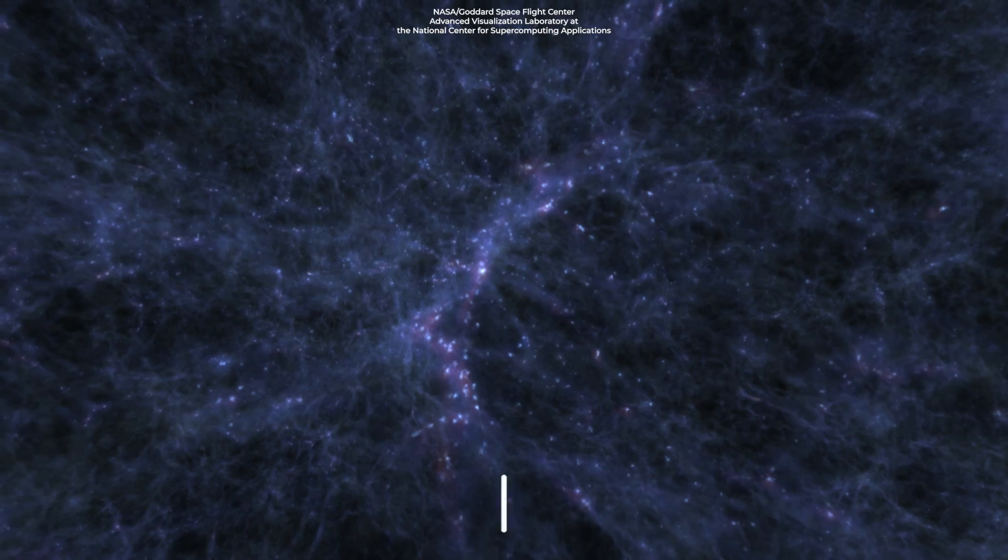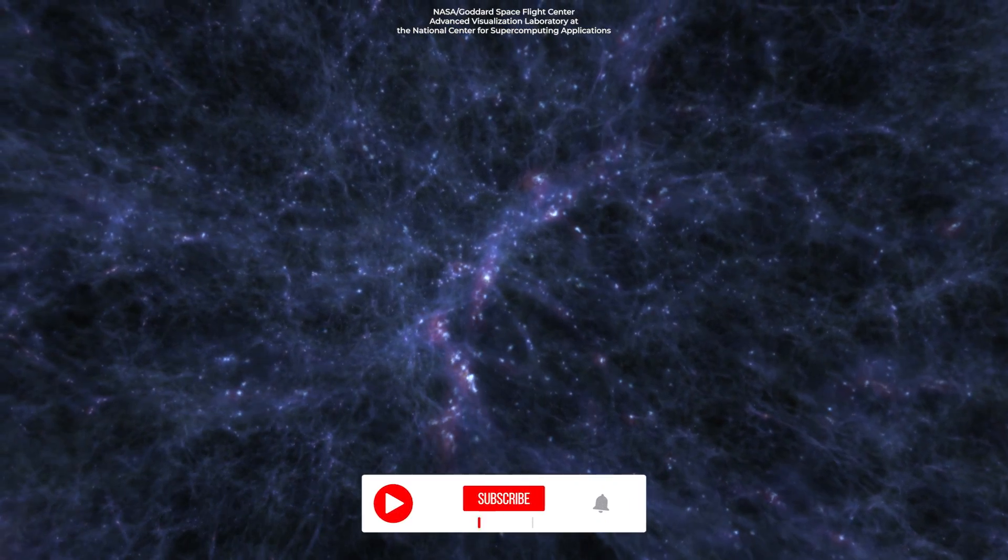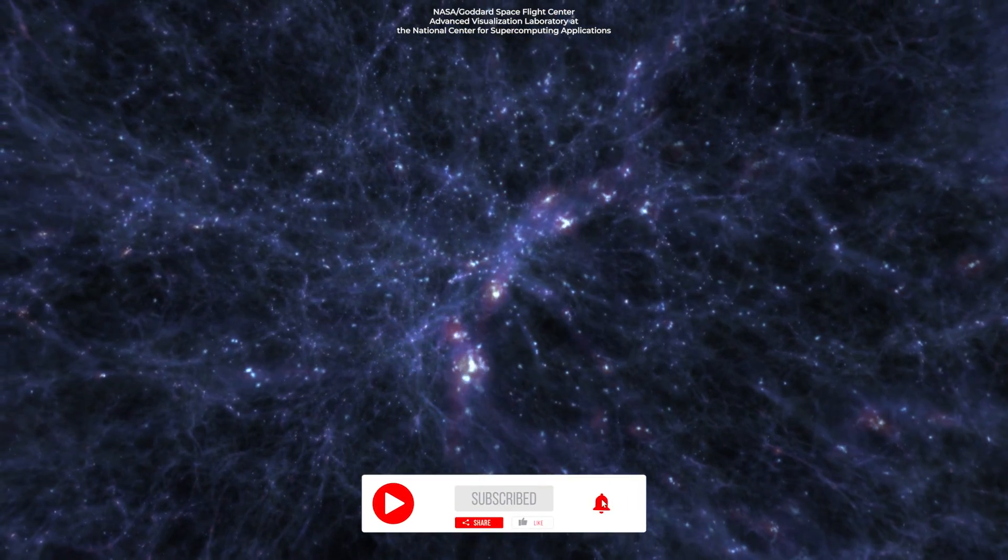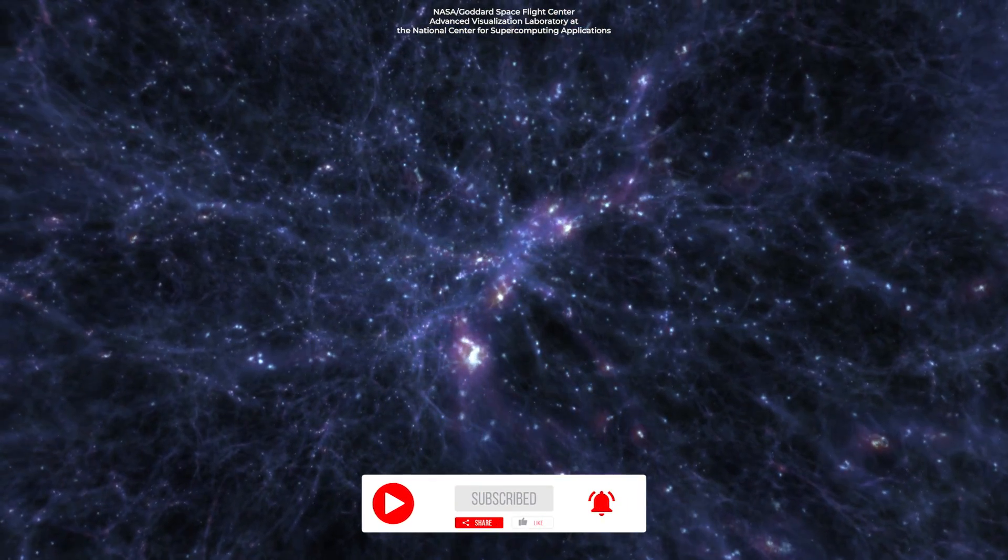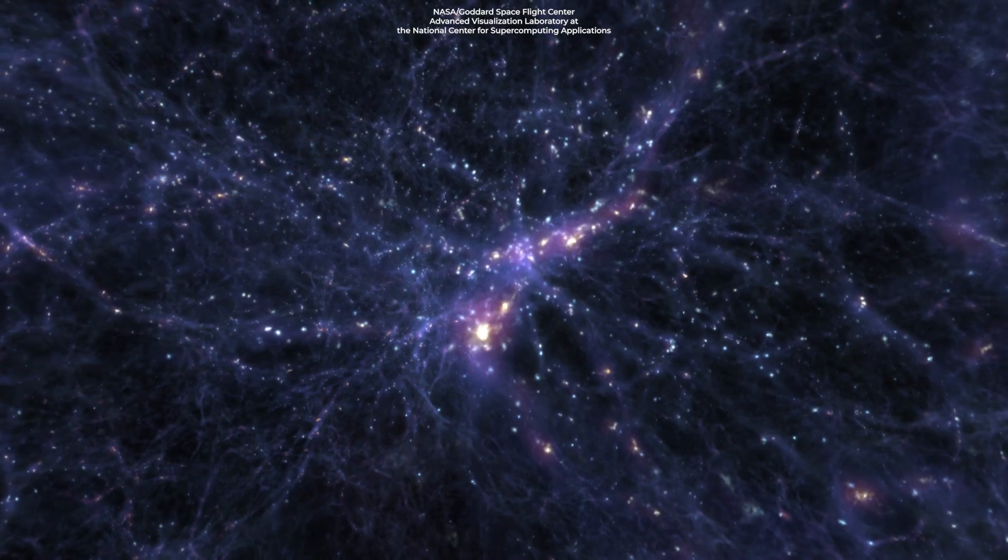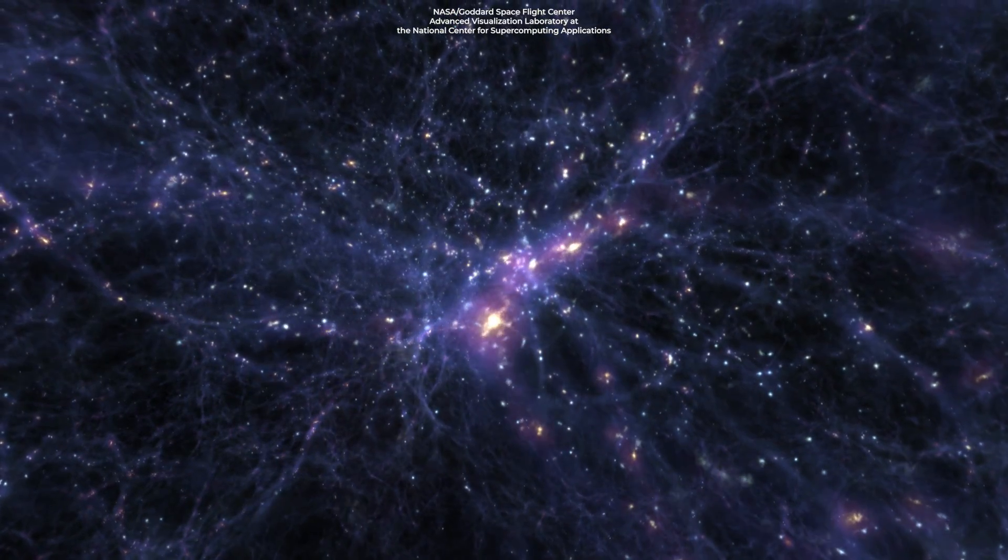A rough estimate suggests there are about 10 trillion galaxies in the universe. If you multiply that with the Milky Way's 100 billion stars, it turns out our universe has one septillion stars, that's one with 24 zeros after it.